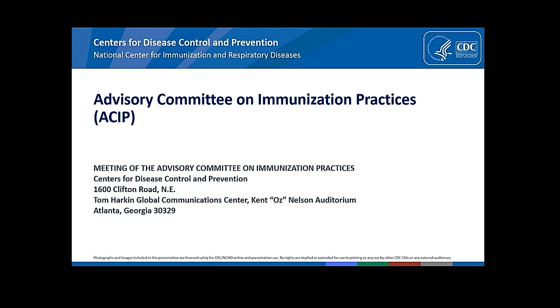Beth Bell, Clinical Professor, Department of Global Health, University of Washington. No conflicts.